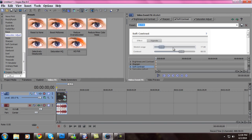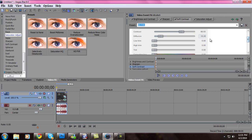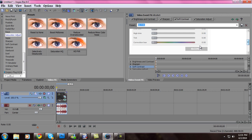Soft Contrast: Stretch Range 17.80, Contrast 66.53, Diffusion 15.25, Low Trim 0, High Trim 0.10, Contrast Hue 0.